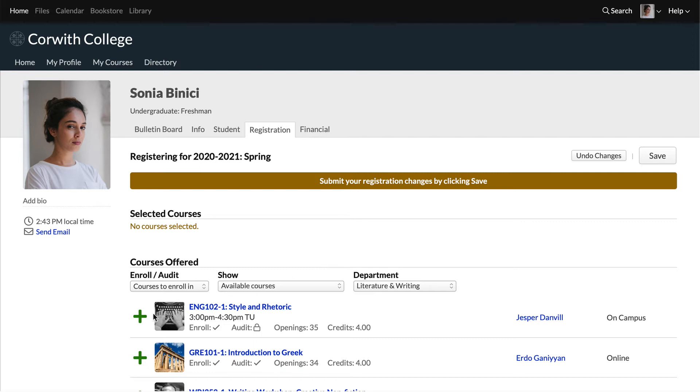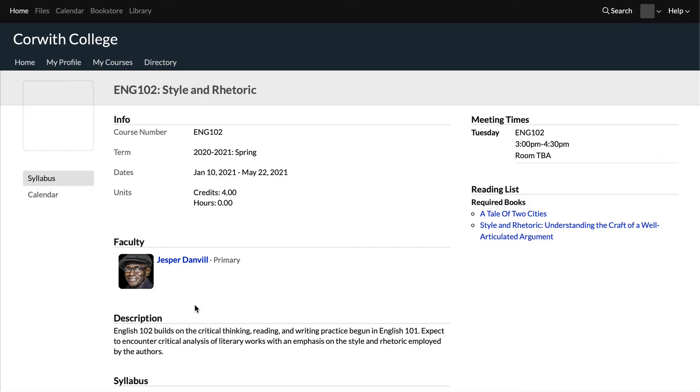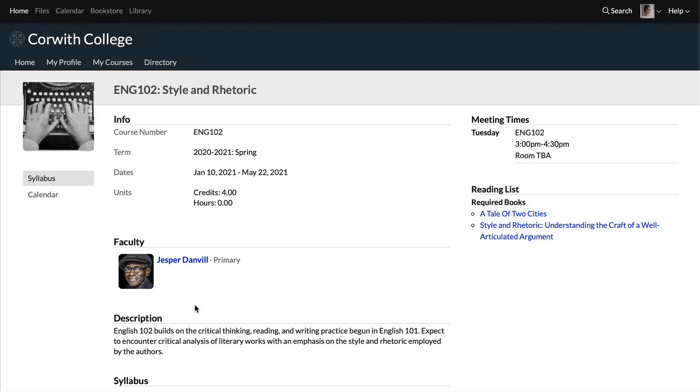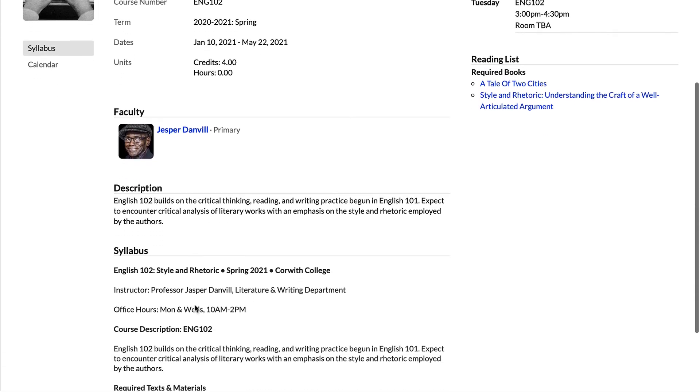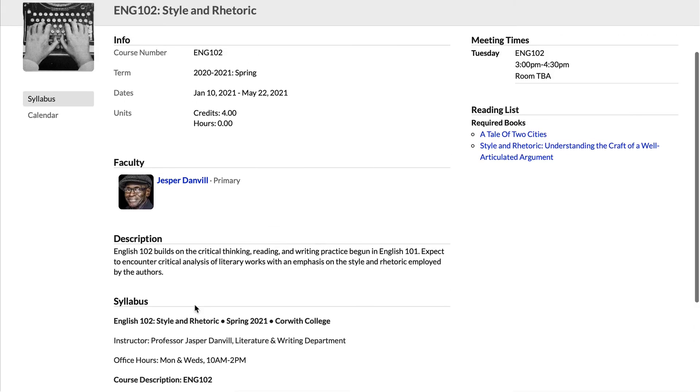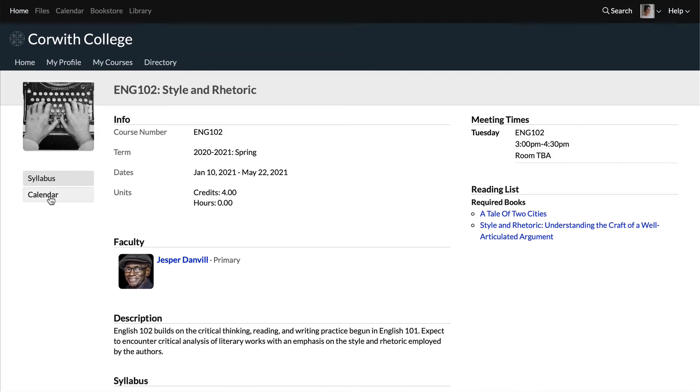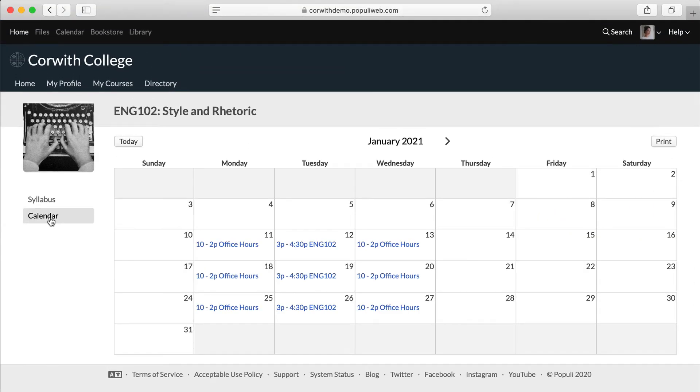Now you have the option to enroll in English 102, but first we're going to click the course title to learn more about it. Here on the course page you can see more detail about English 102. You can view the syllabus and take a look at the calendar. Looks good.